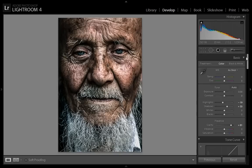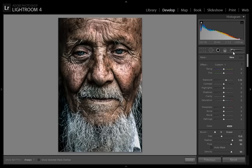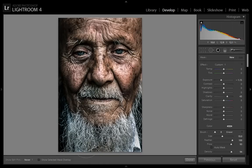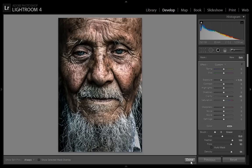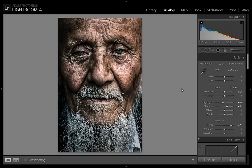I will now choose the brush adjustment tool. I want low exposure and high clarity, then apply it on the lower part of the image to get the focus in the center. That's why I have used this.